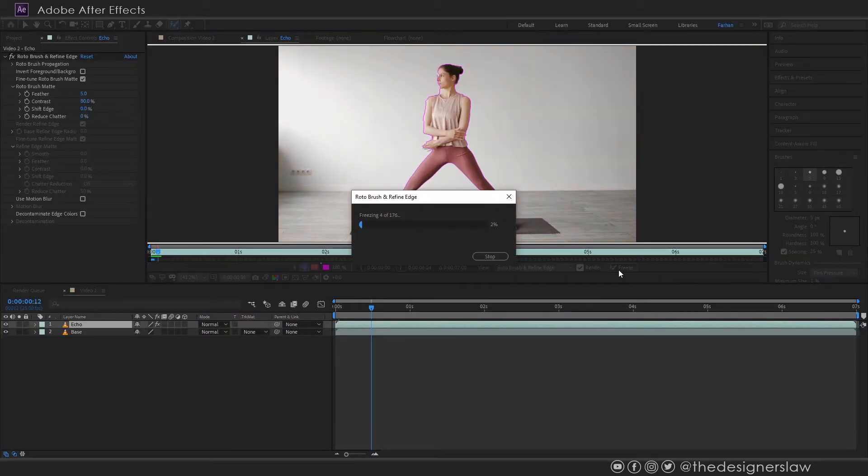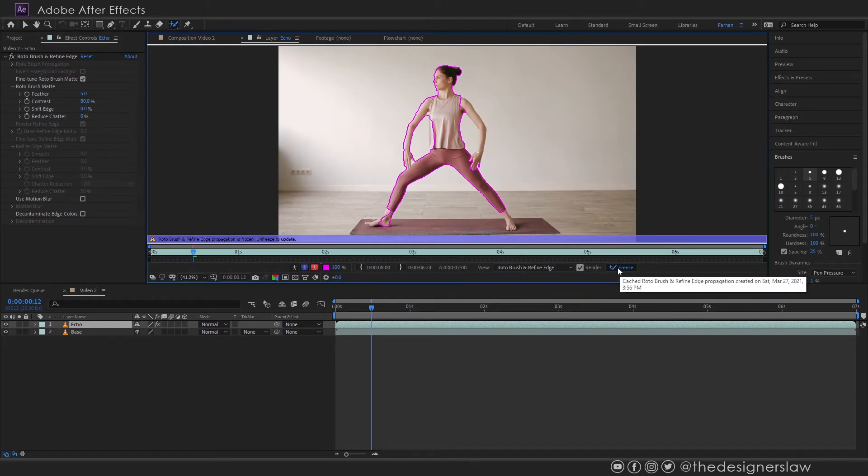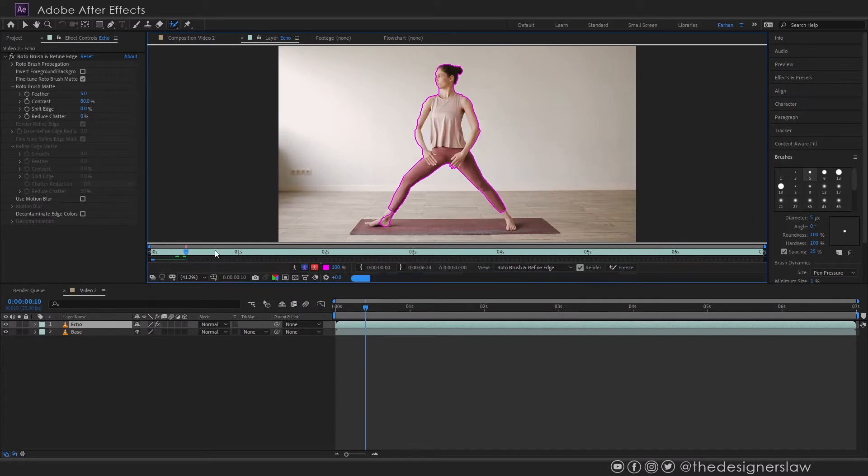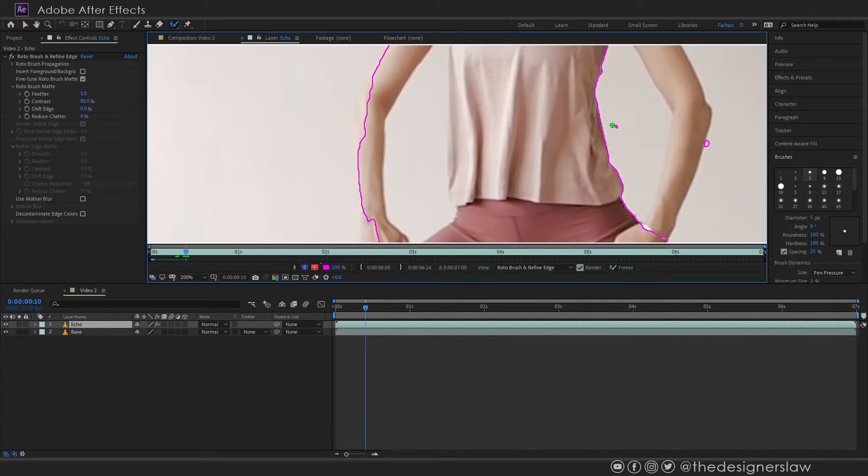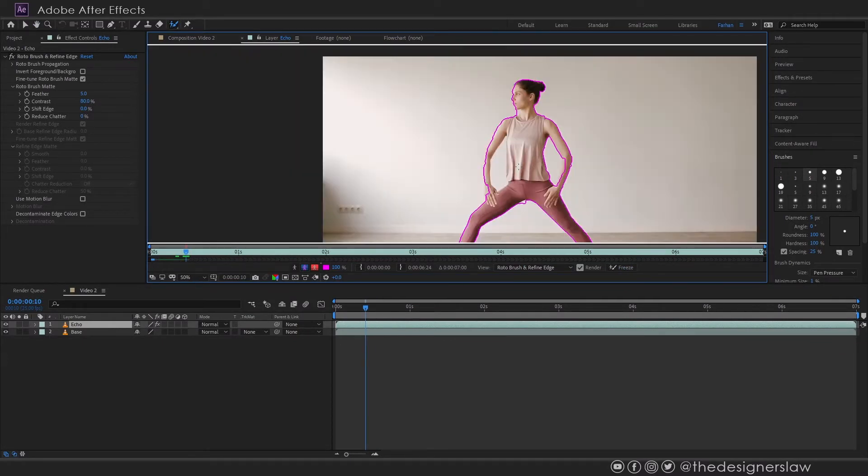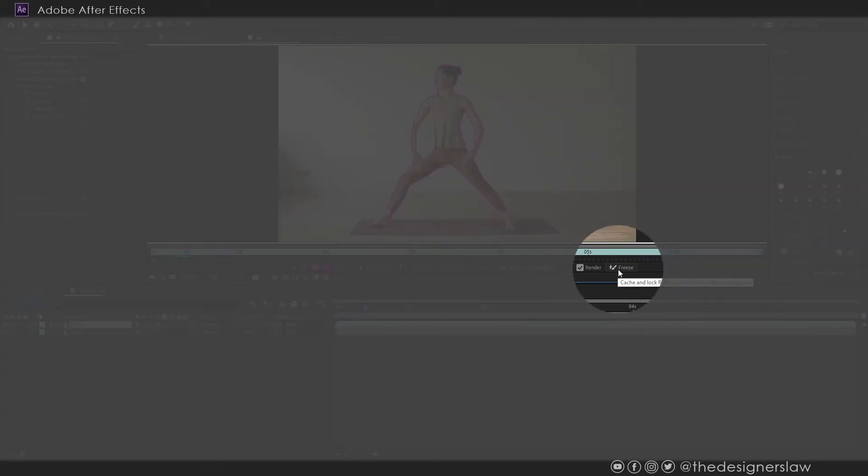Now After Effects will try to analyze each frame and make a selection. You can always come back and unfreeze it and modify the selection. For example this area is not selected properly. I will paint this area and then again click freeze.